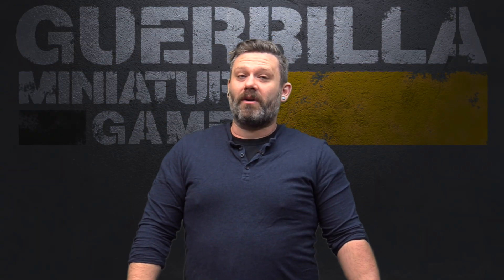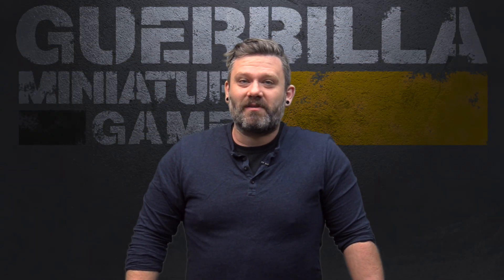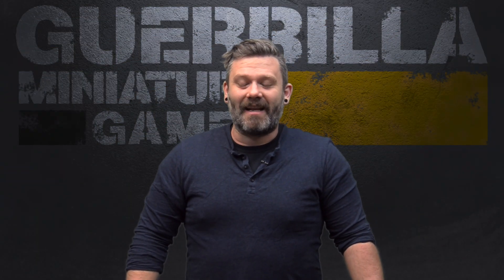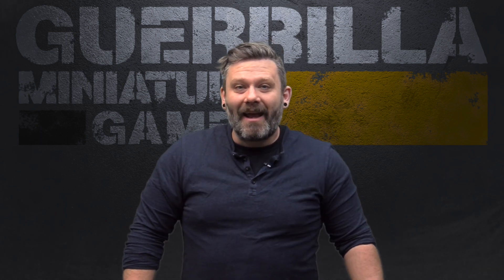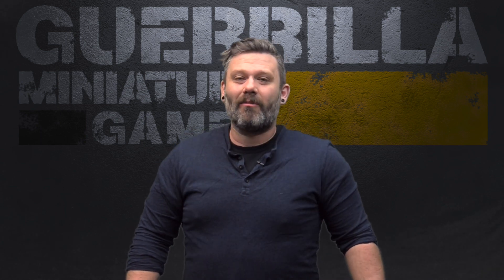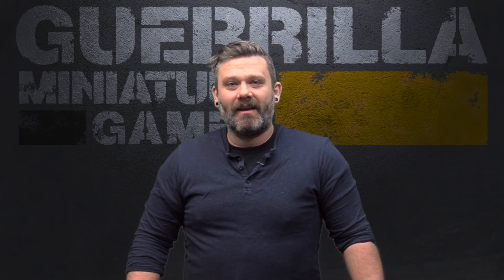Hey everybody, welcome to Widgets and Wonders, my show about great products from small companies. Today, I'm going to be showing you a command board for Warhammer 40,000 by Army Box.